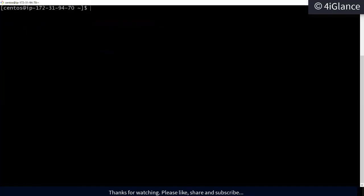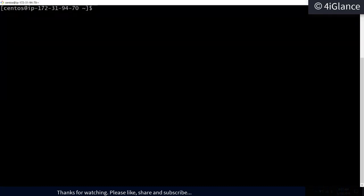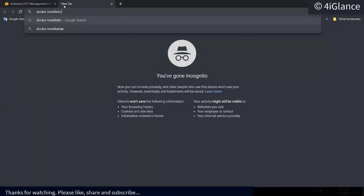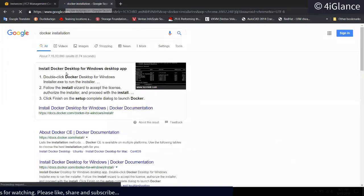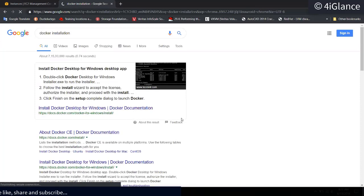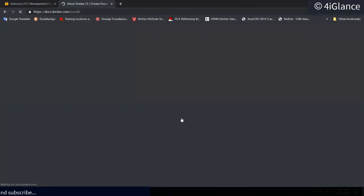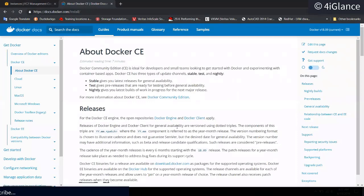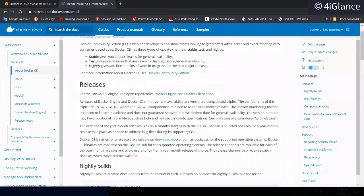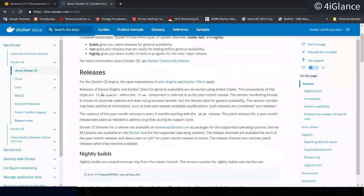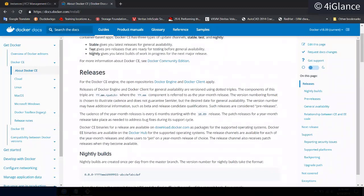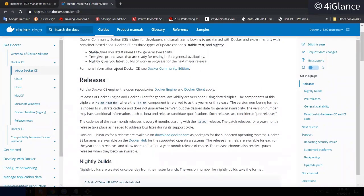Now let's install Docker on this machine. First we have to enable the Docker repository. Once the Docker repository is enabled, we can install Docker using the yum command. There are a few versions available — stable, test, and nightly — and we will use the stable version.